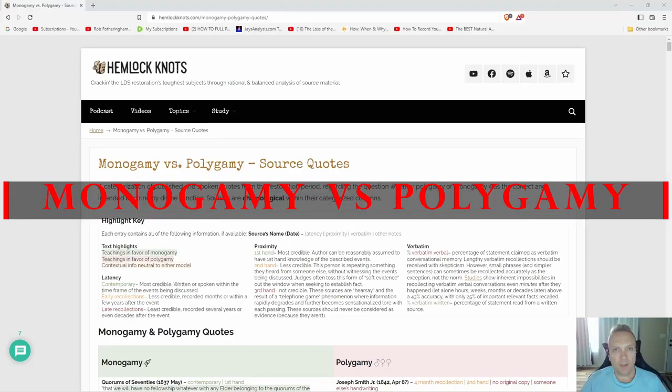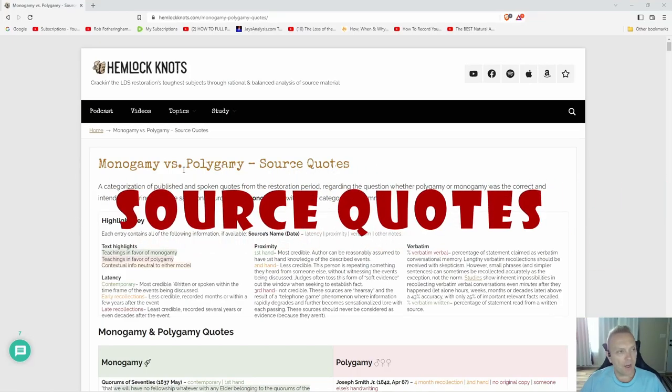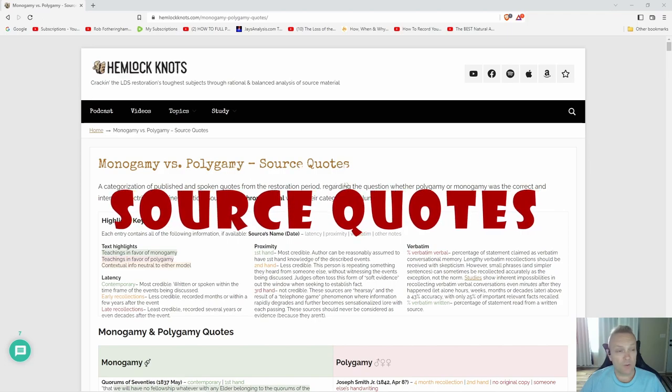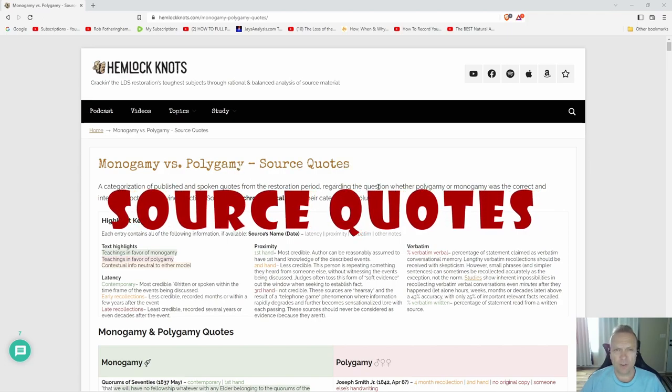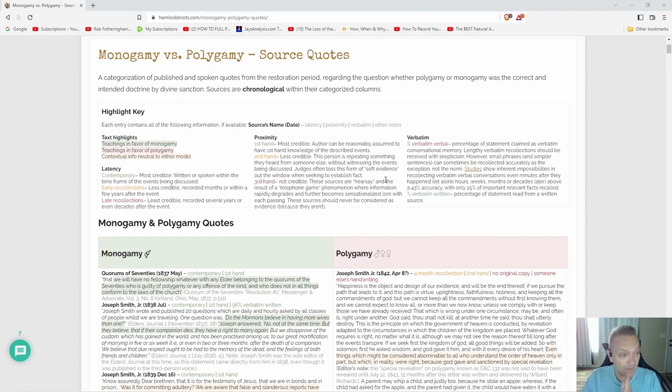Hello, today we're going to look at our favorite Hemlock Knots website, the Monogamy versus Polygamy Source Quotes page. This is very interesting. We have some specific information we'd like to get to, but first let's quickly go over contemporary sources.